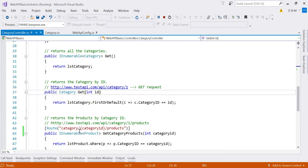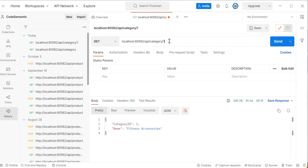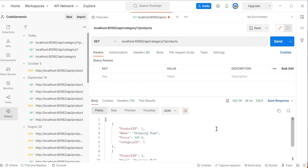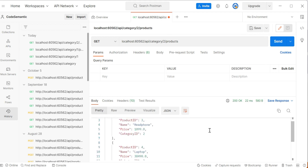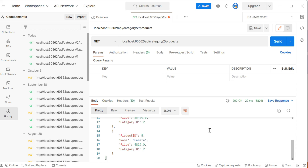Now let's test the third GET request. The route template is: category/{categoryId}/products, where 'category' and 'products' are fixed literals. So the URI is api/category/1/products. Hitting Send — yes, this is working! There are two products under category one. For category two, there are three products: Headphone, Laptop, and Camera. The concept of attribute routing is working correctly.